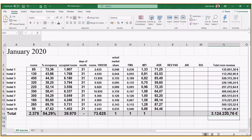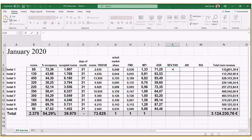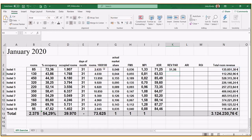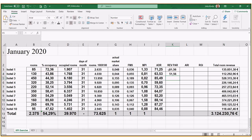Total revenue for the entire comp set is €3,124,230.76. We can then calculate RevPAR, which can be done two ways: either ADR times occupancy percentage, or room revenue divided by all rooms available. Using total room revenue divided by total rooms available gives €51.56. If you use ADR times occupancy percentage, make sure the percentage sign is applied — the numbers come out the same either way.